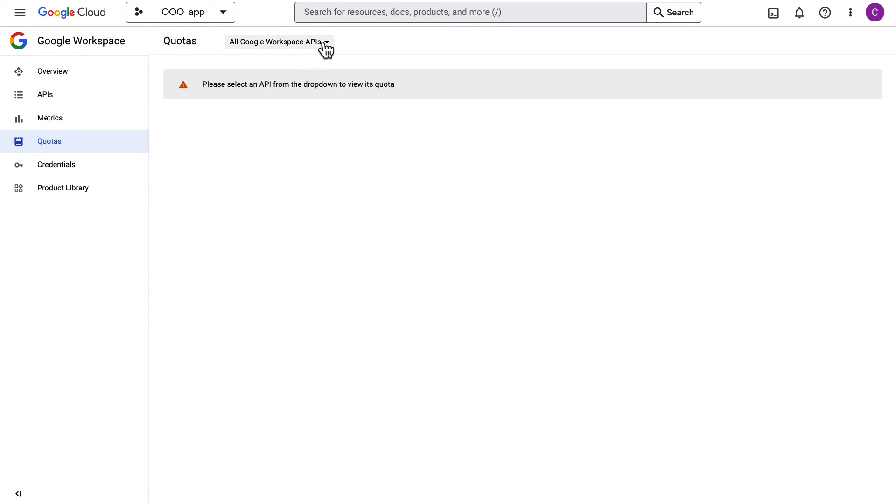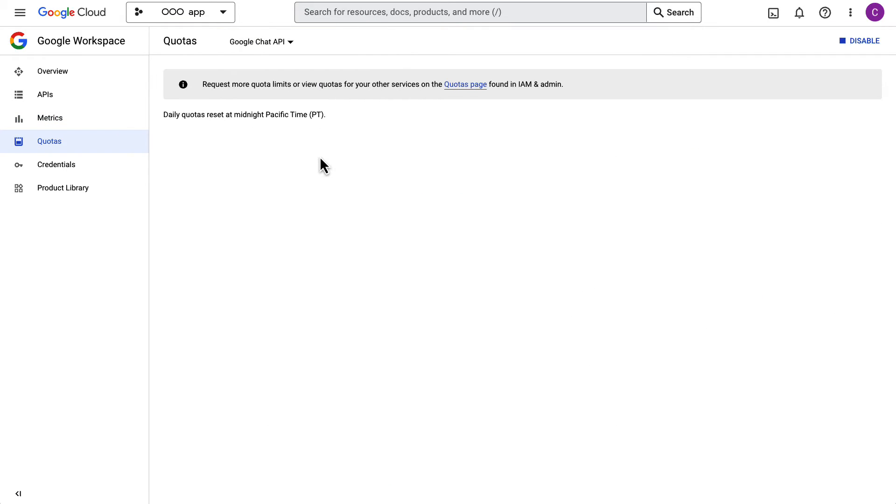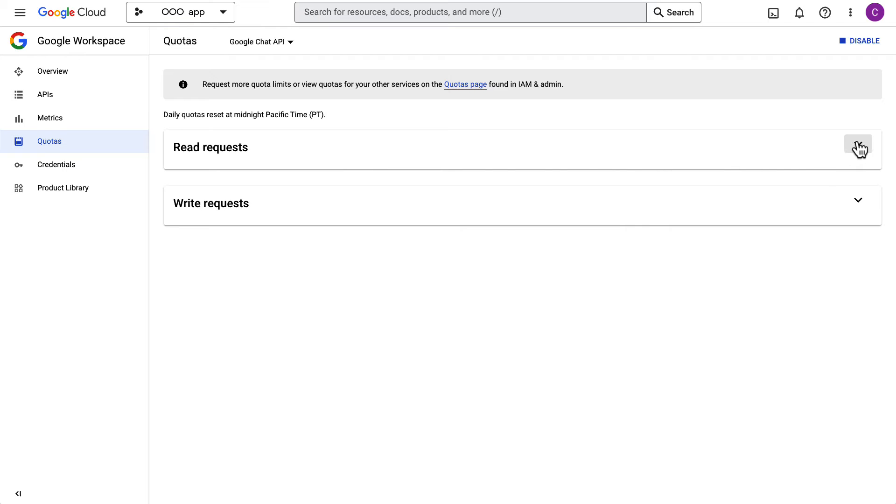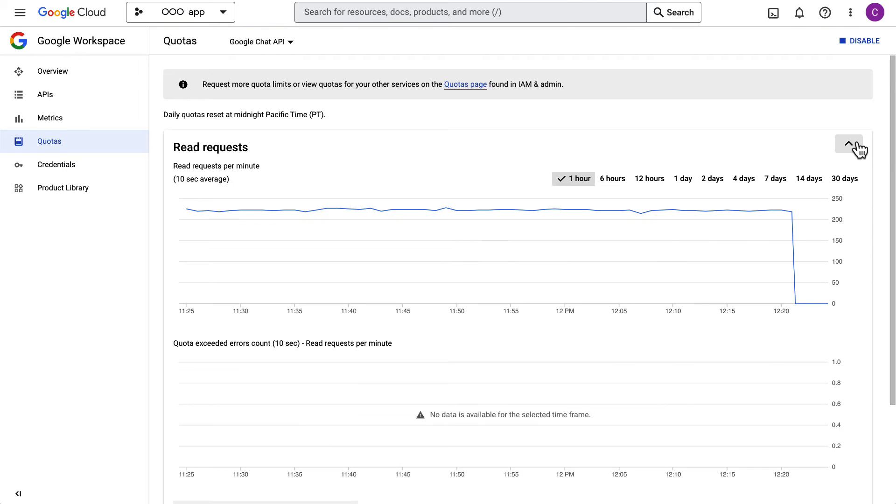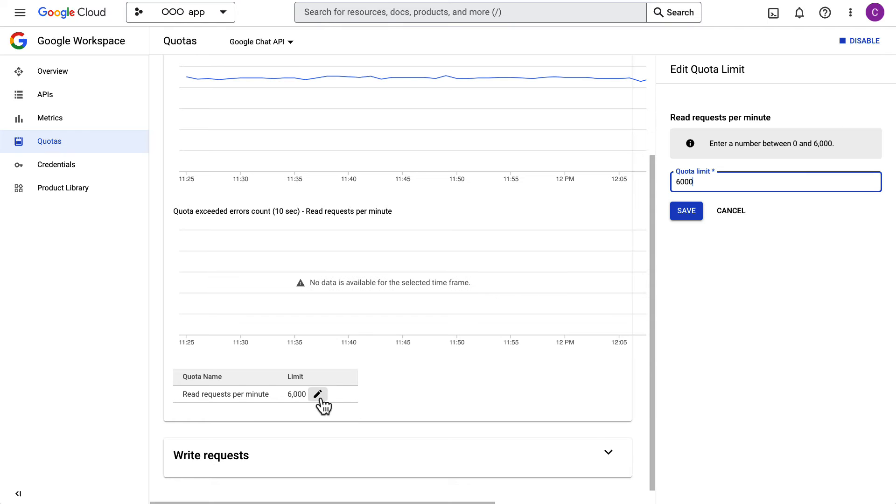When viewing the Quotas section, choose one of the enabled APIs so you can see the respective quota details. From here, you can edit quota limits as needed.